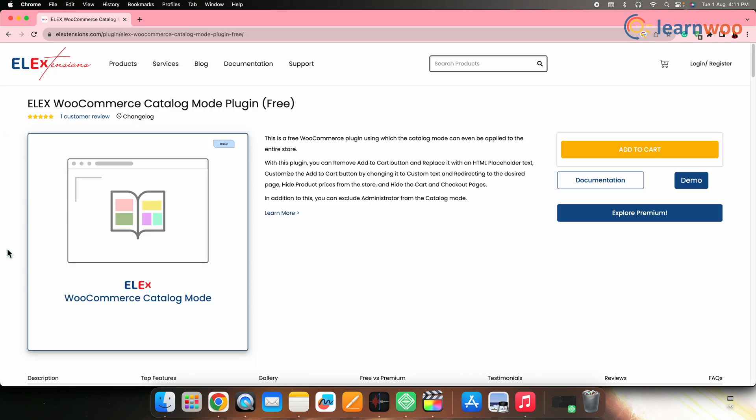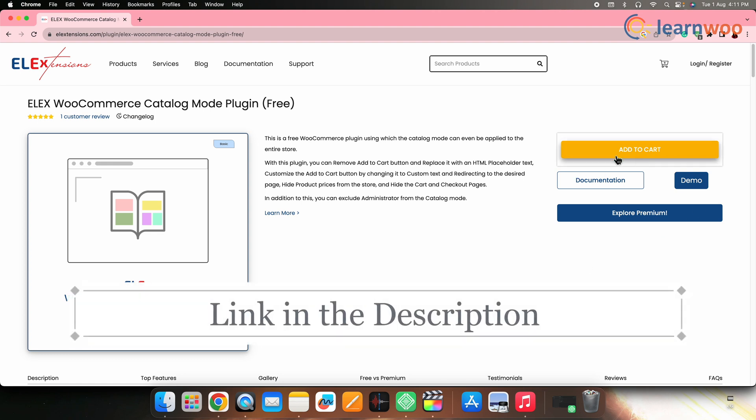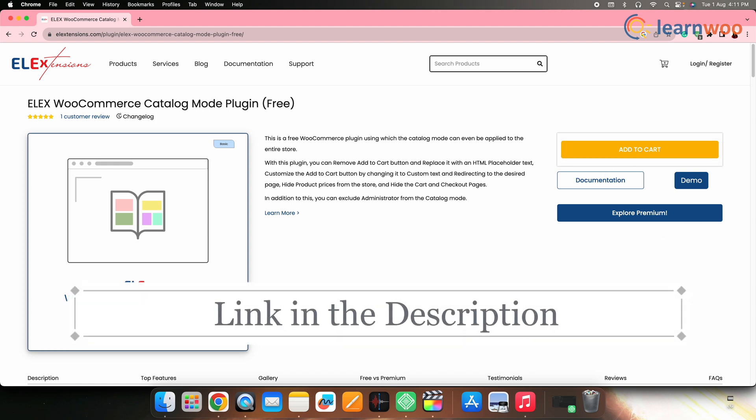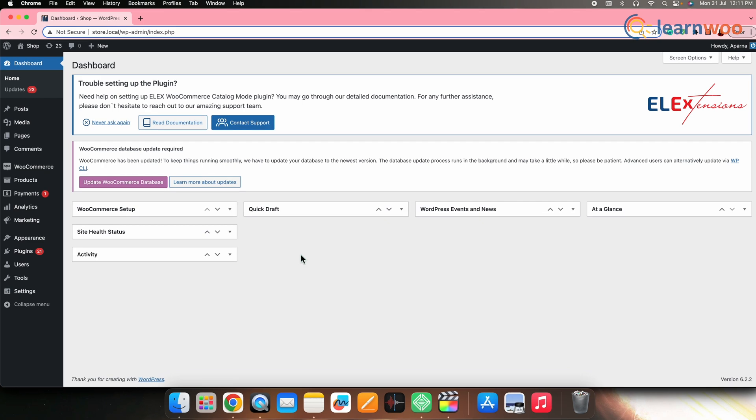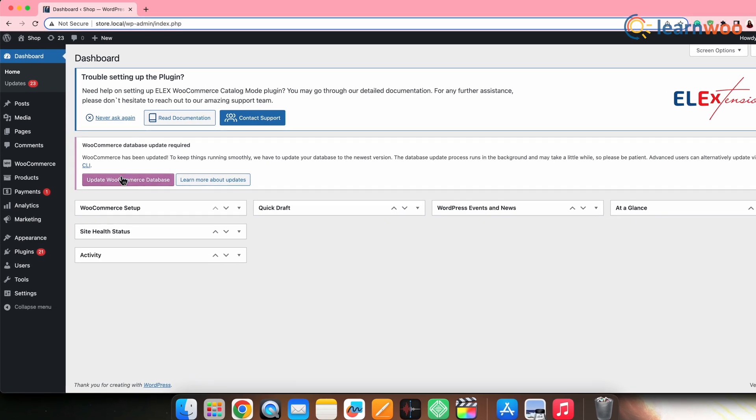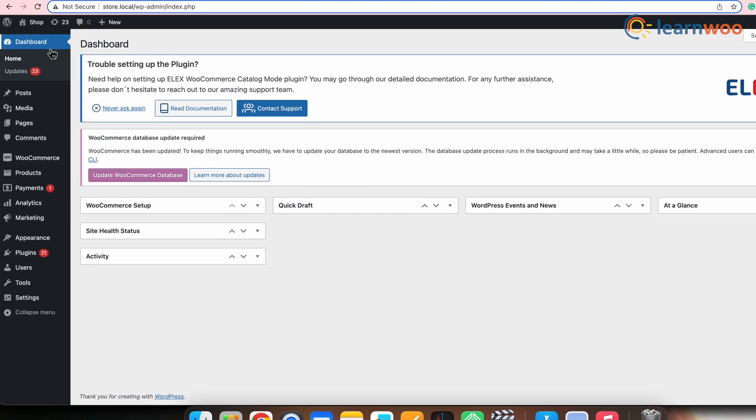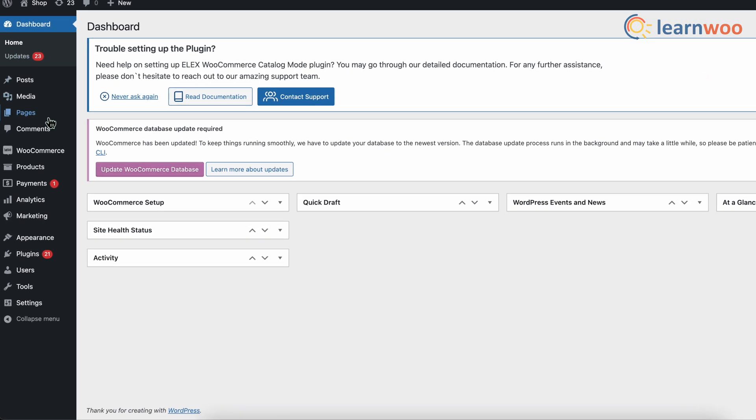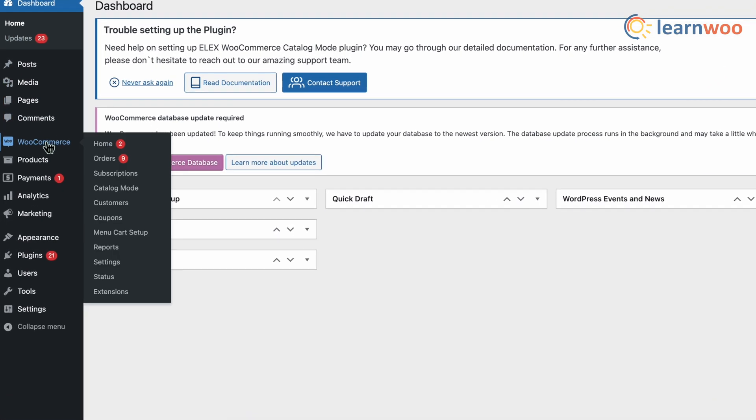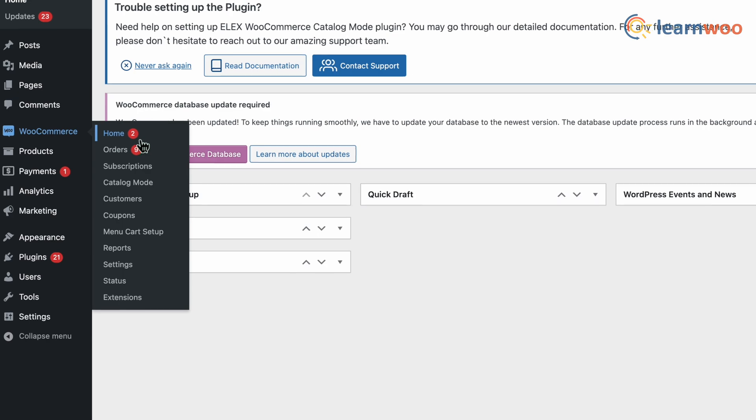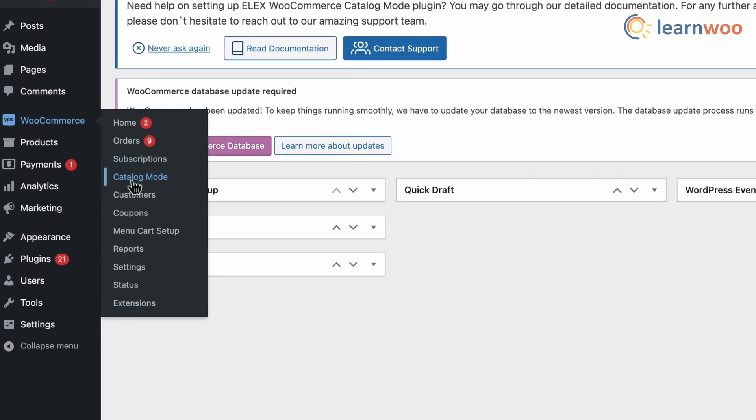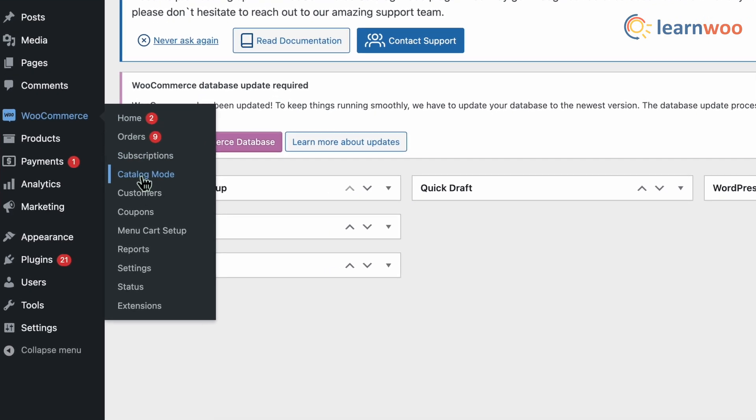Alternatively, you can also download the plugin from their website. The link to their website is mentioned in the description. Once the plugin is installed and activated, access the plugin settings by going to WordPress dashboard, WooCommerce and catalog mode.